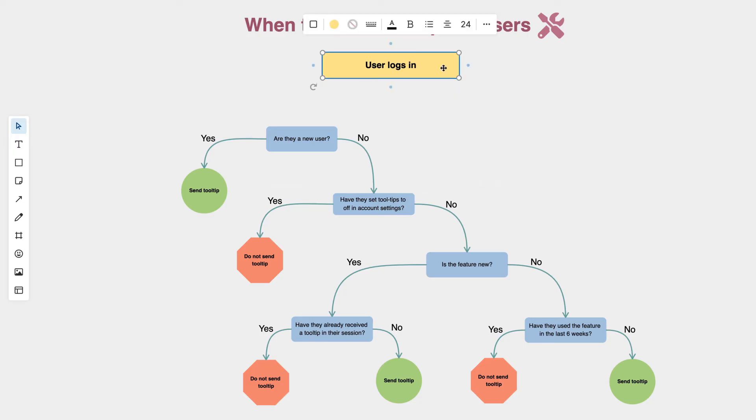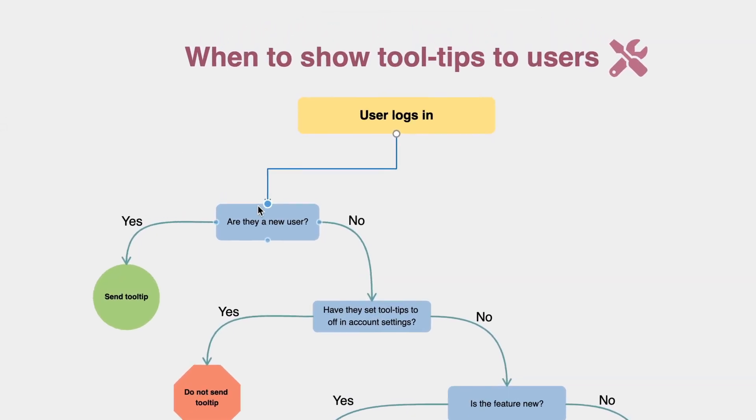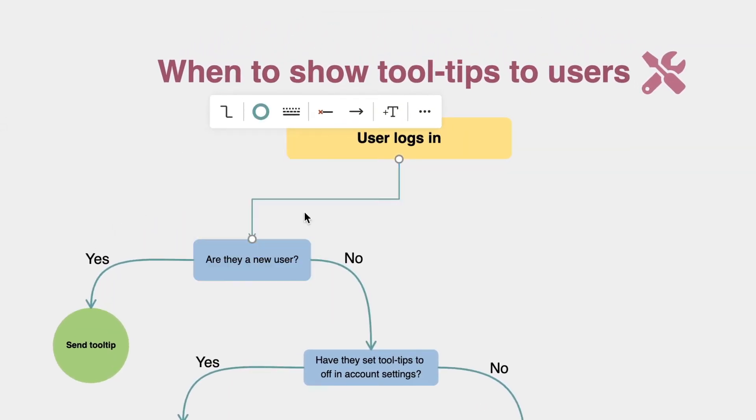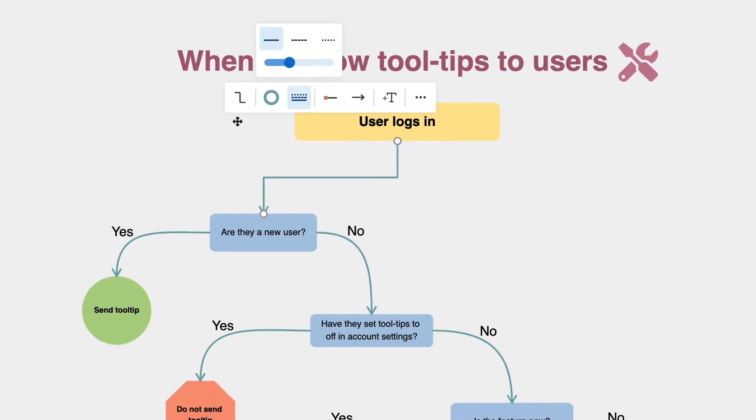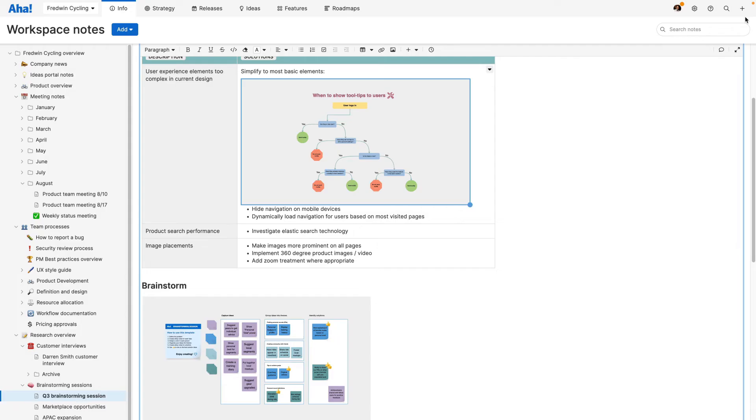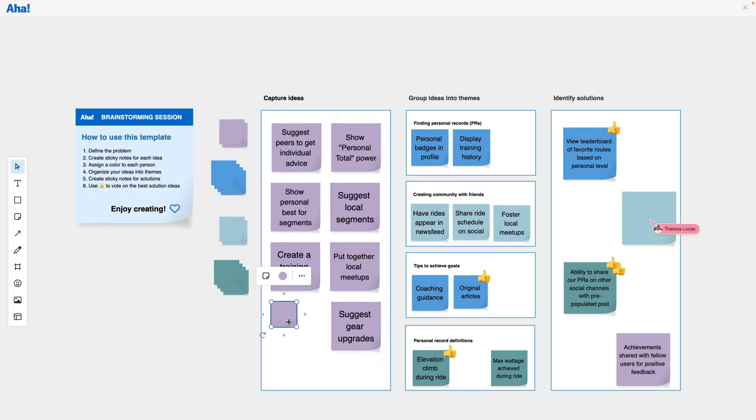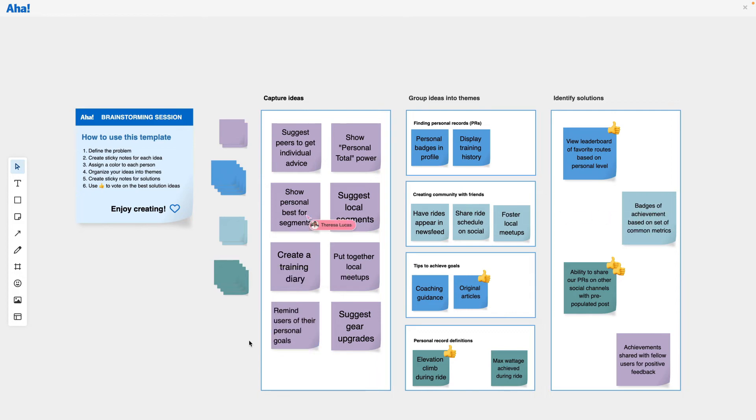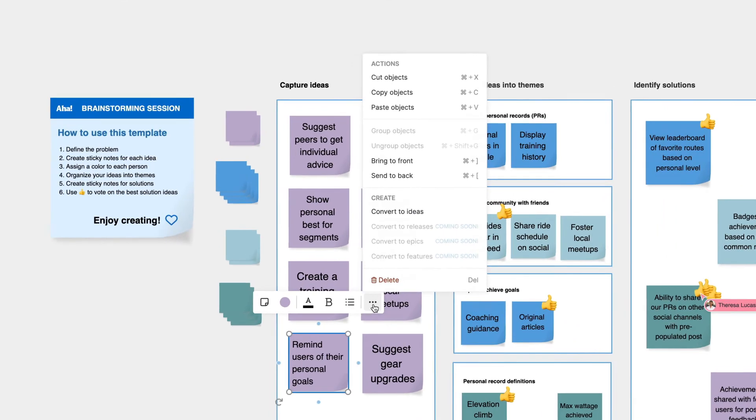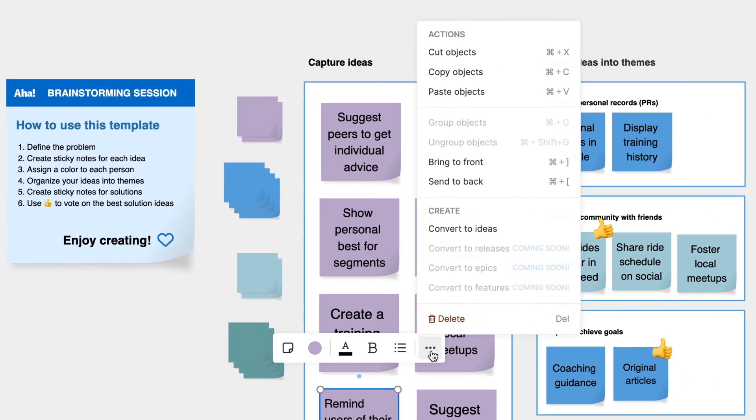Built-in whiteboards are ideal for visualizing raw concepts, diagramming user flows, and brainstorming as a team. Convert objects on a whiteboard into actionable work items to quickly bring them into your roadmap.